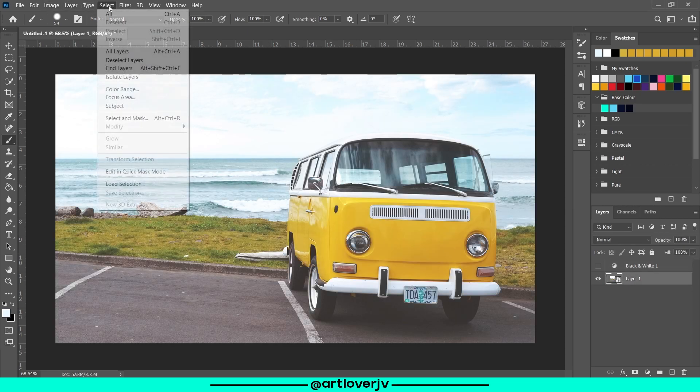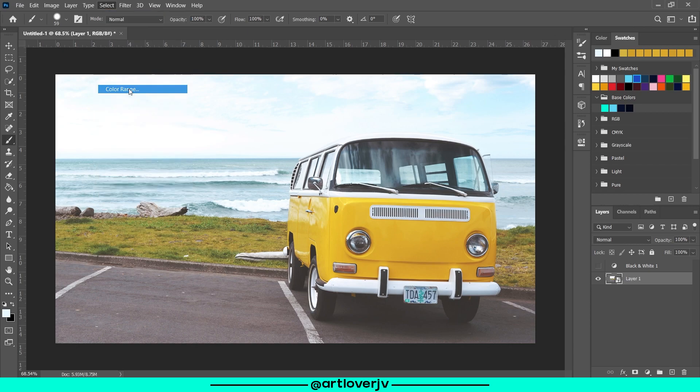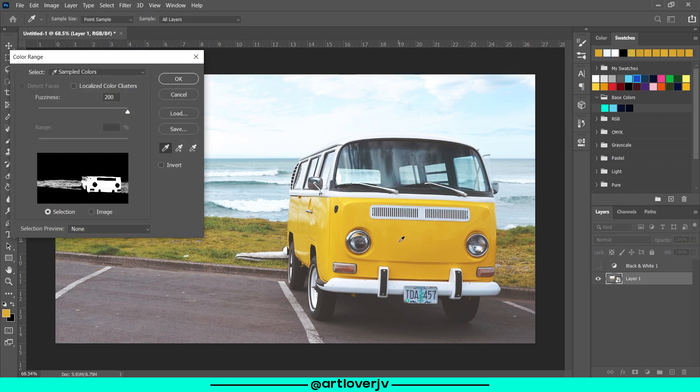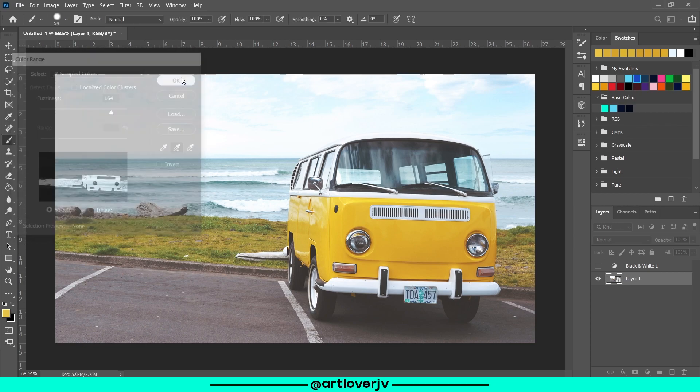Now go to select, color range and you can pick up any color you want in this image. Click on the add to sample button to add more points. When you're done selecting, hit OK.